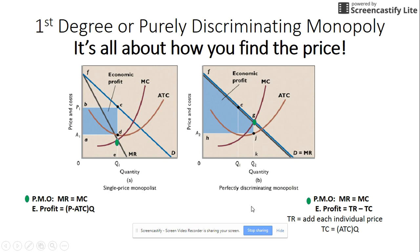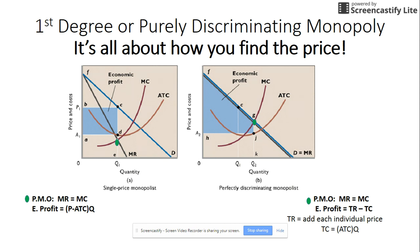One difference is in calculating economic profit. You can't use price minus ATC times quantity because all your prices are different. To figure out total revenue you must add up each of the individual prices the product was sold at. Total cost is found by multiplying the per-unit cost — which is the same for everyone — by the quantity sold. So economic profit for a purely discriminating monopoly is total revenue minus total cost.